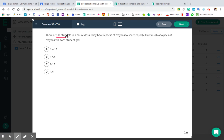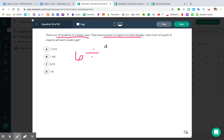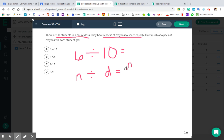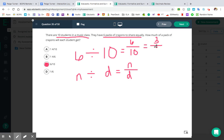Question number 35. There are ten students in a music class. They have six packs of crayons to share equally. How much of a pack of crayons will each student get? Are we going to split up the ten students or the six packs of crayons? We're going to split up the six packs of crayons. Let's hold our breath that the answer choices aren't messed up. That's six divided by ten — N divided by D equals N over D — so six divided by ten equals six-tenths. Six-tenths, letter C, is an answer choice, so we'll go with C as our final answer.